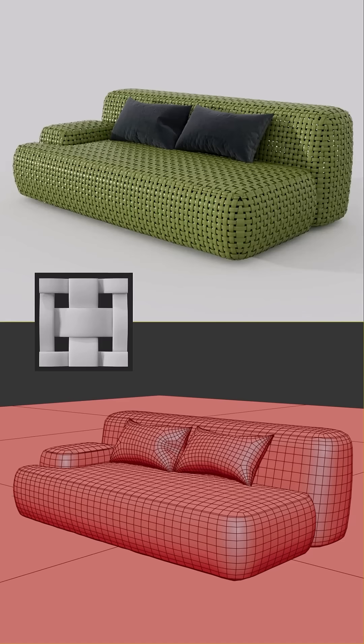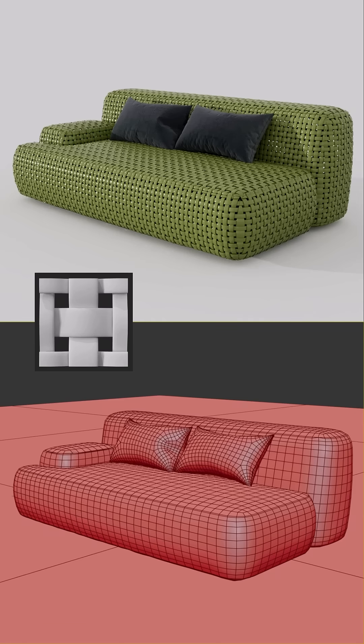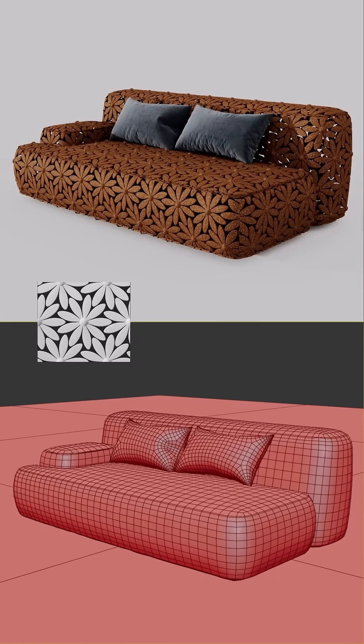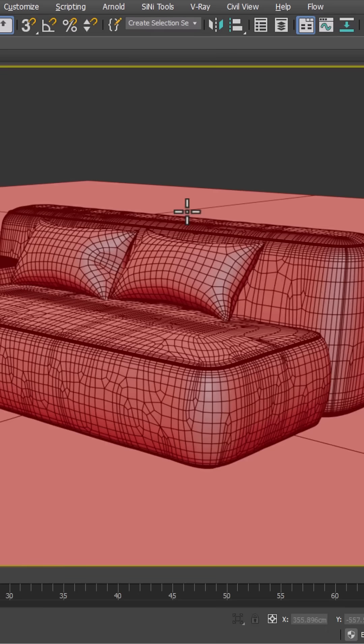Here, if we apply this 3D pattern to the surface of this sofa and repeat it, we can easily create a woven or radhand style sofa. By repeating this pattern, we can achieve this result.